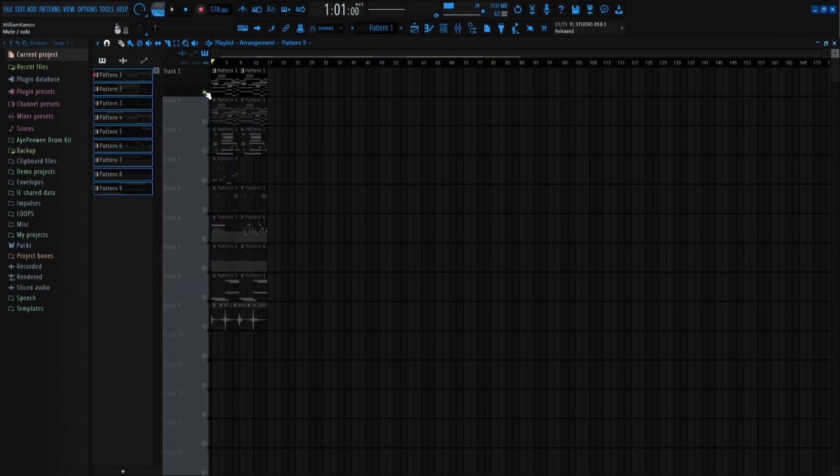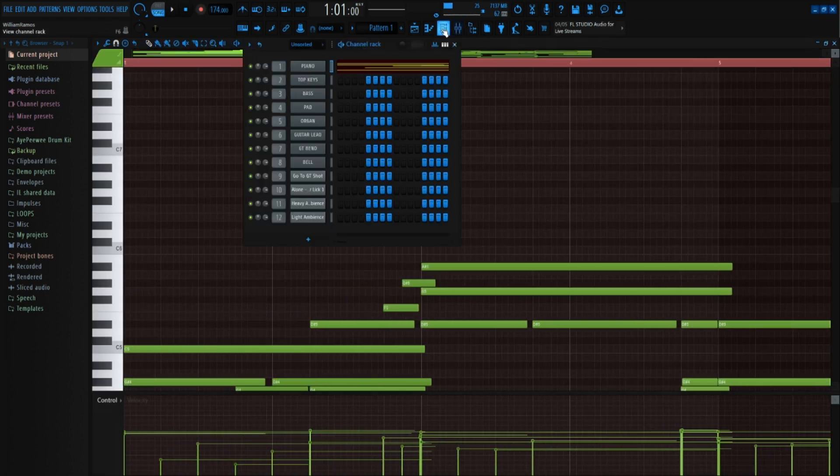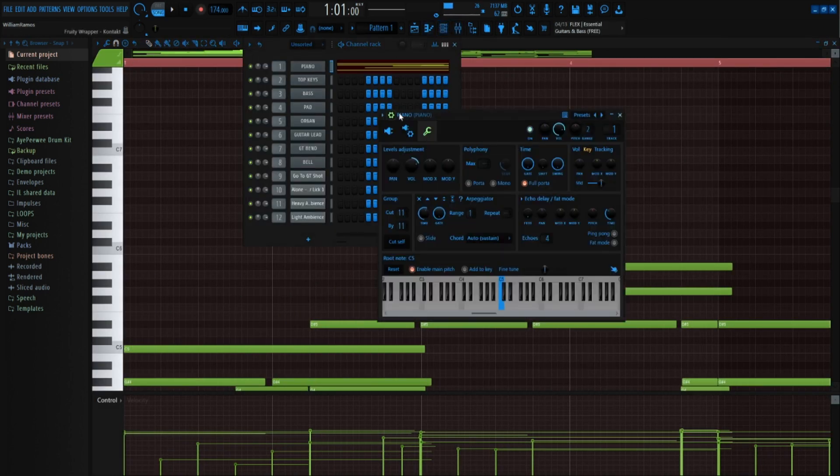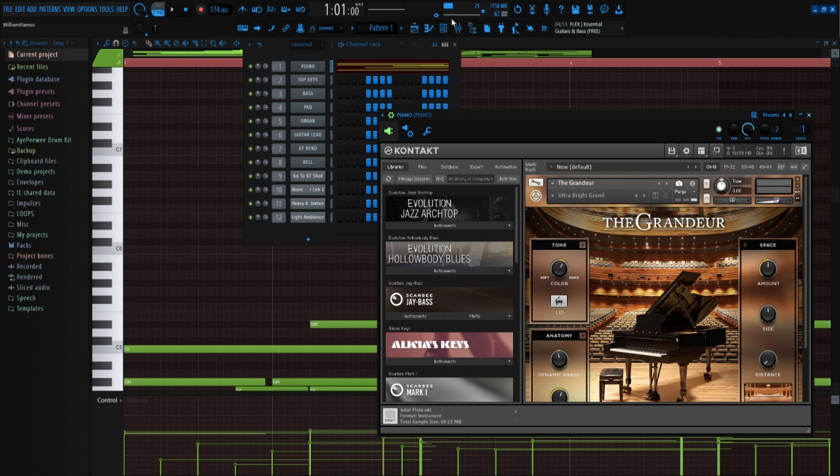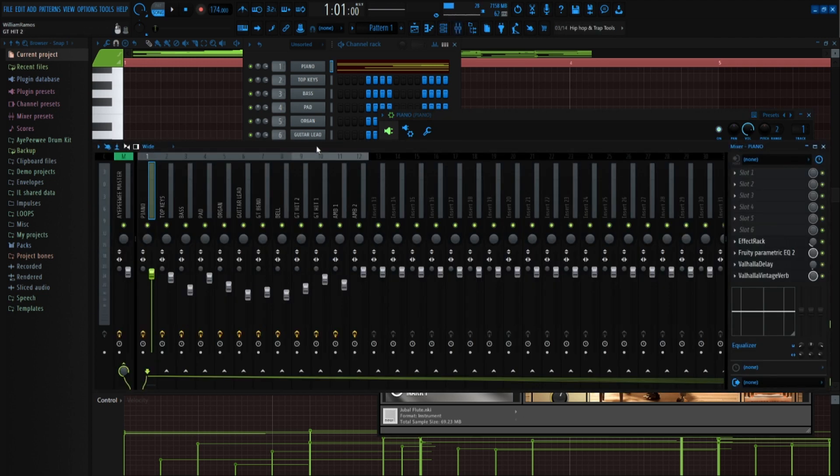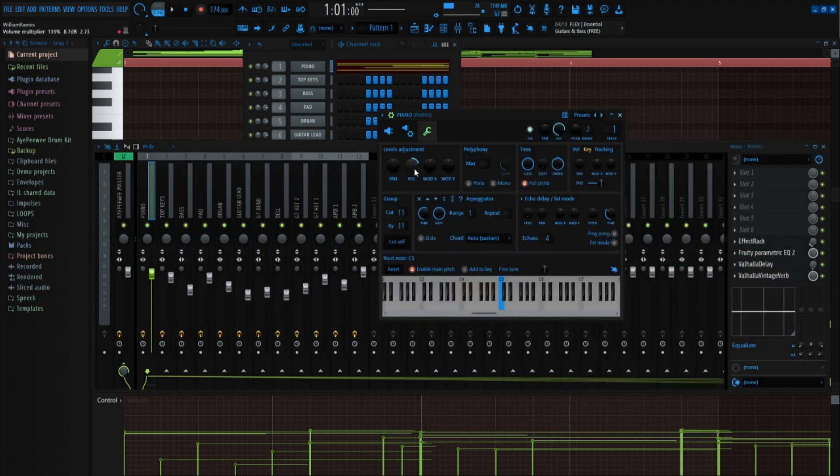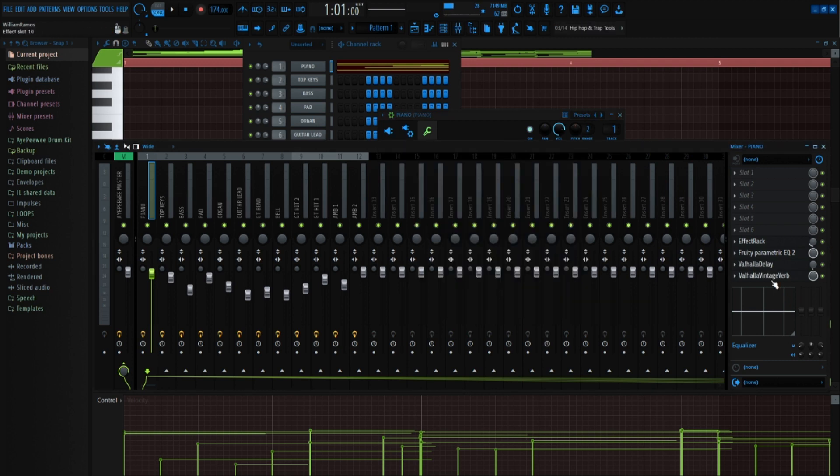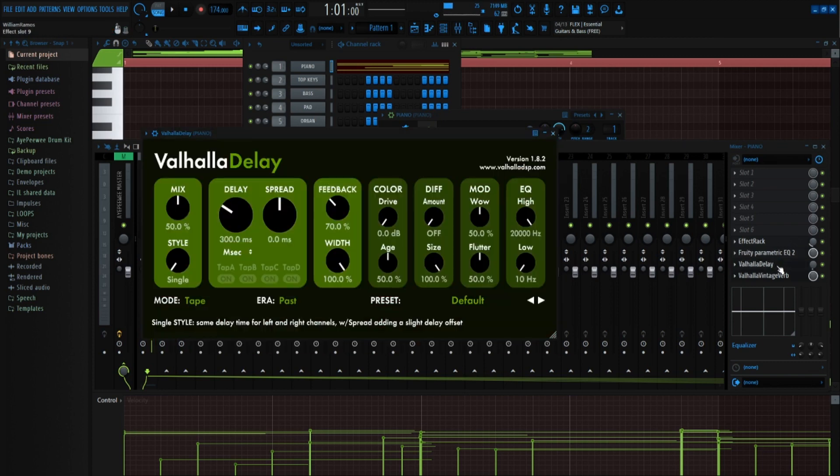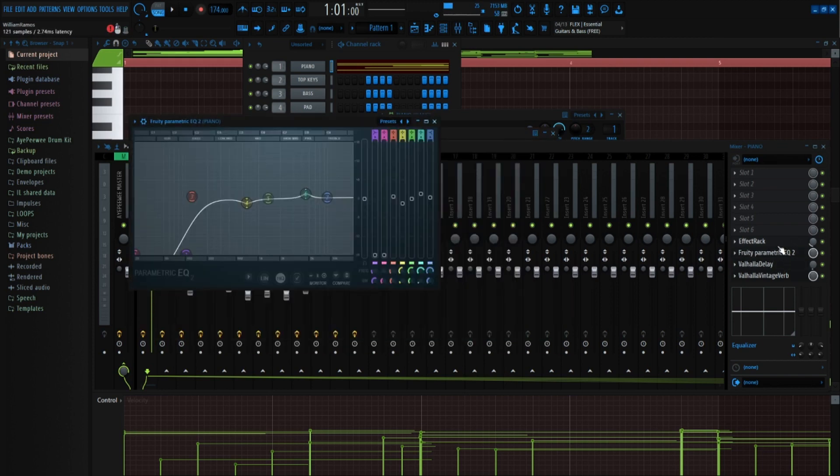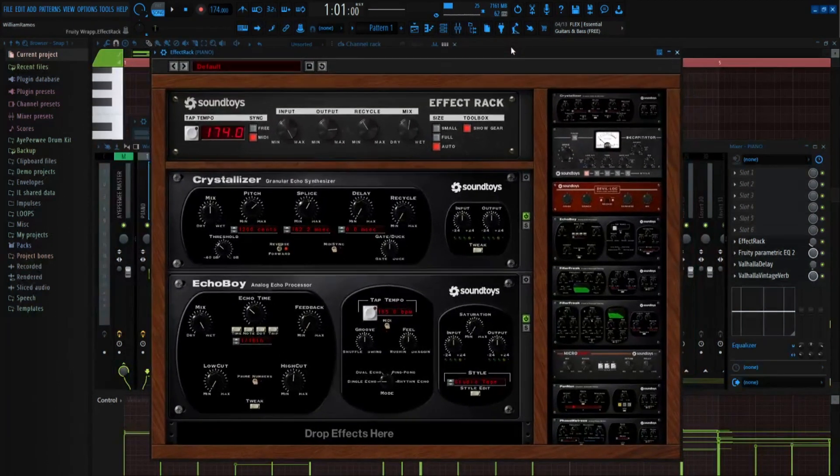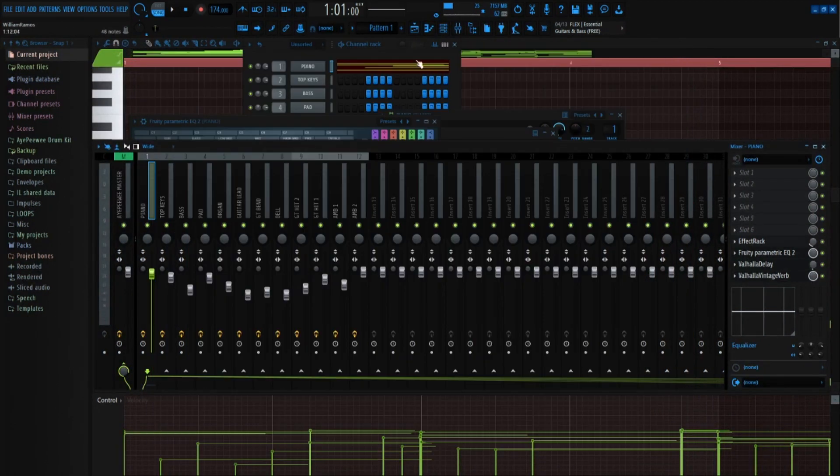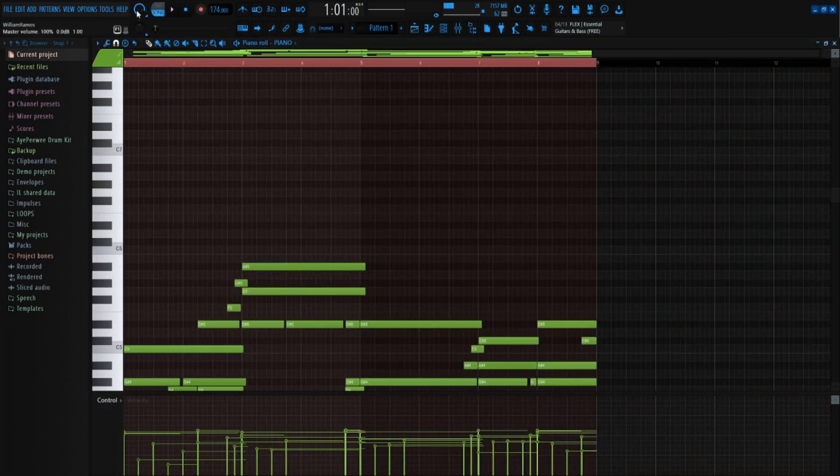So first off, we're gonna start off with the piano. I'm using Grander, Ultra Bright Grand, turned it down to like negative 4 dB. Well, yeah, and then I just turned it up right here. And then on effects, I got reverb, delay, EQ, and this effect from Soundchoice. But this is what the piano sounds like.